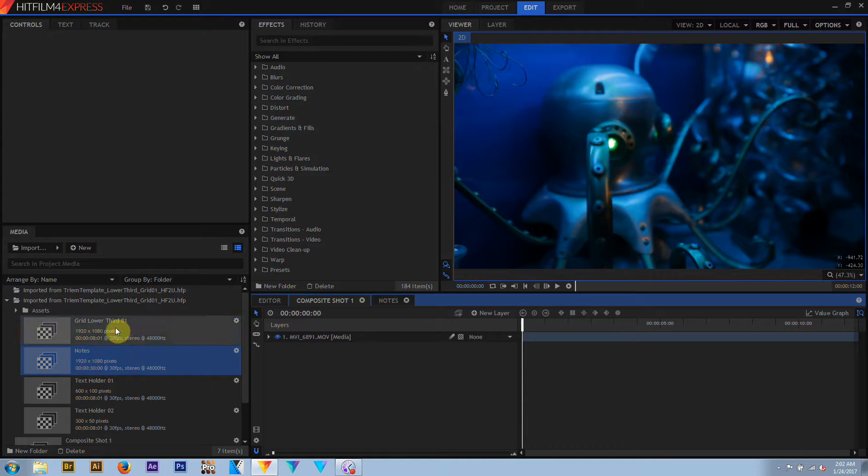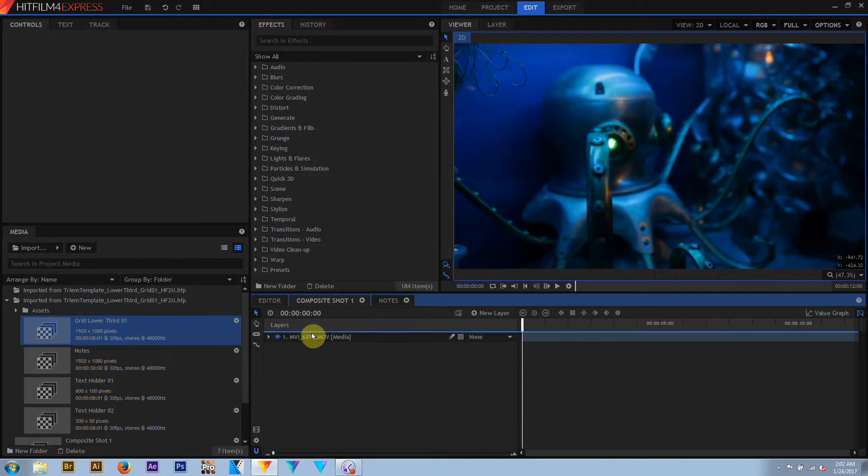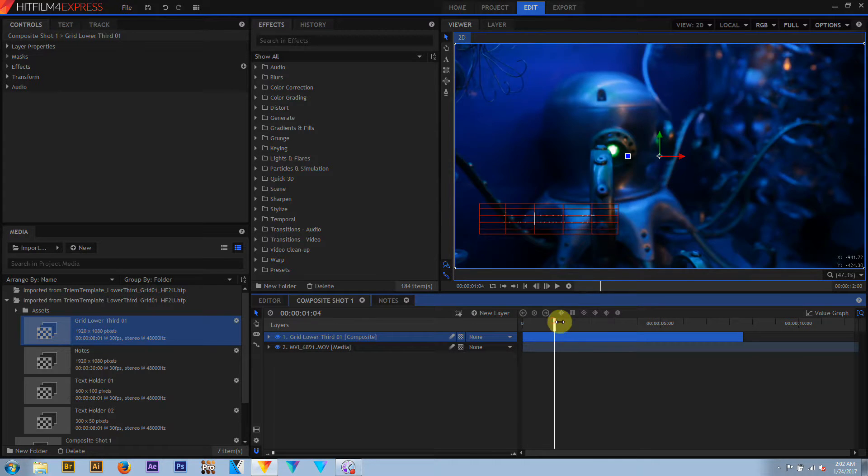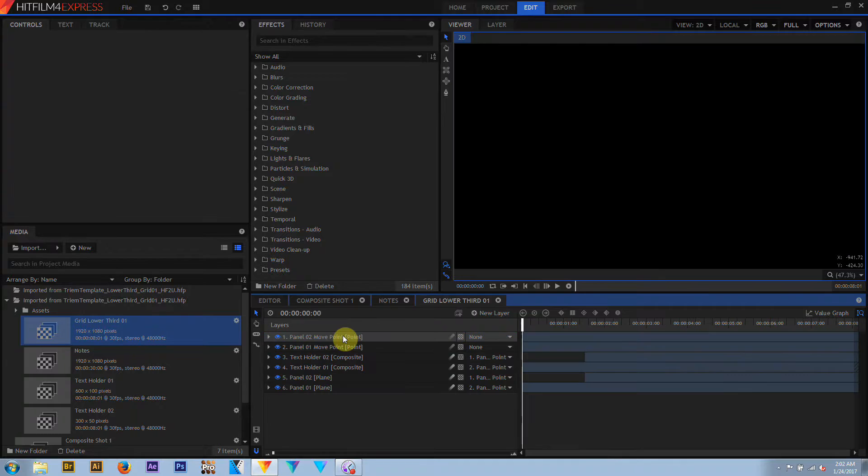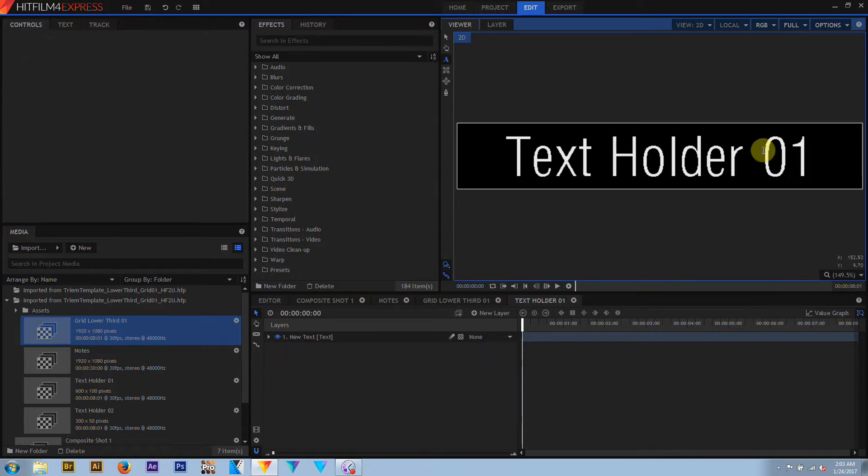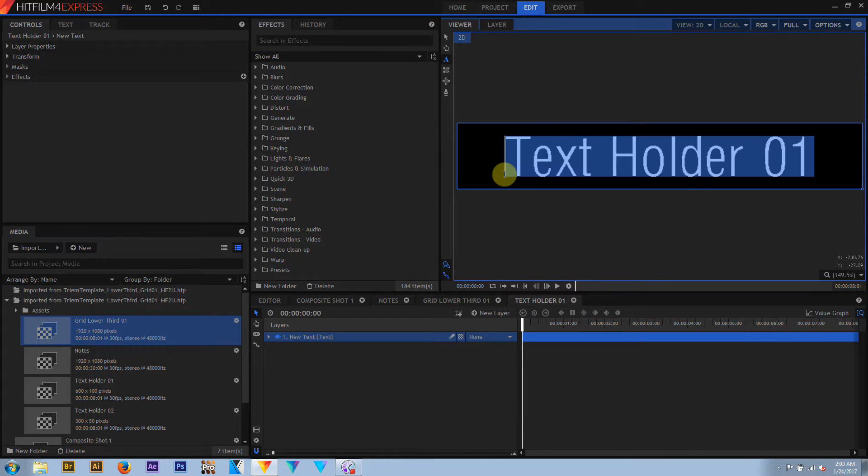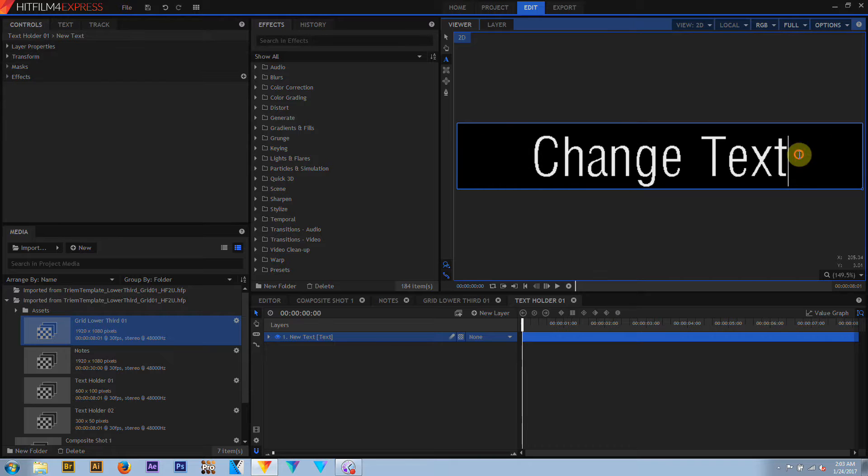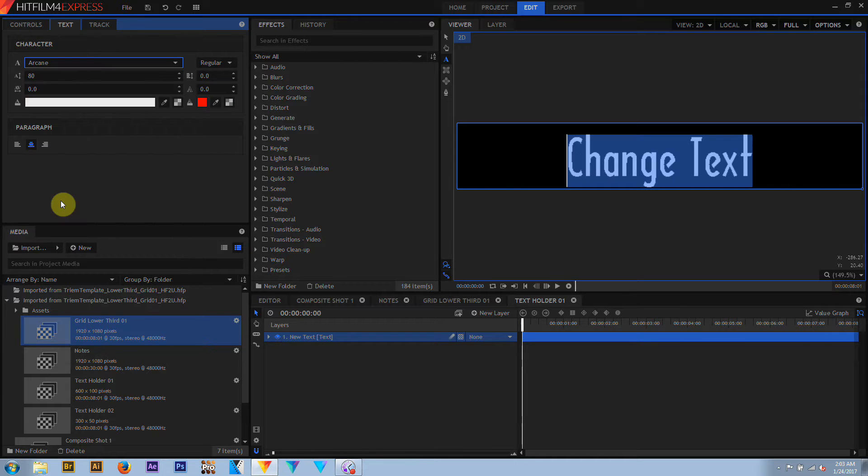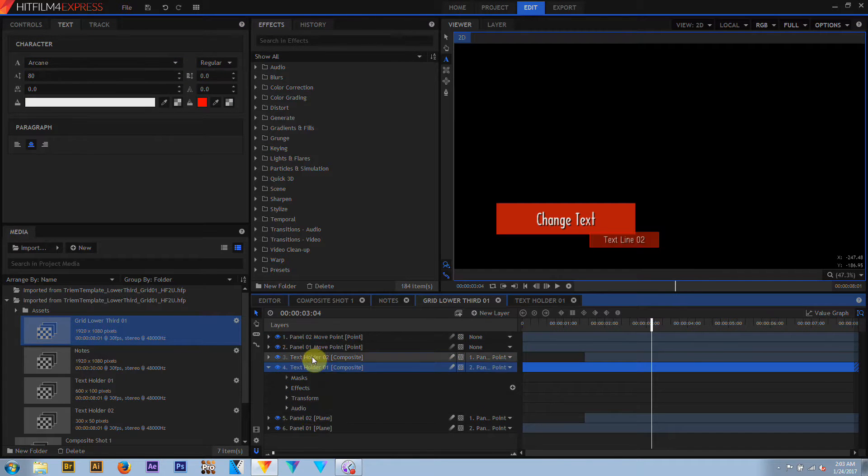To use the lower thirds, you can just go ahead and drag the lower third comp above your video footage. To change the text, just open up one of the associated text holder comps. All you need to do is type in your new text and you can change the font if you want to. The changes will automatically propagate through the lower third.